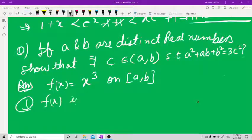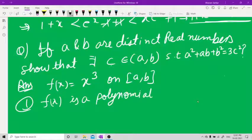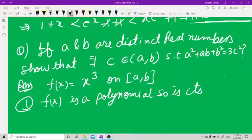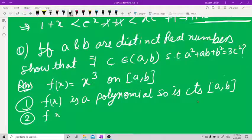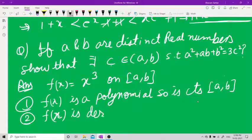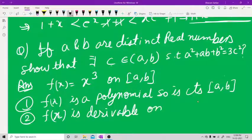f(x) = x³ is a polynomial, so it is continuous on [a, b]. Second, f(x) is derivable on the open interval (a, b).